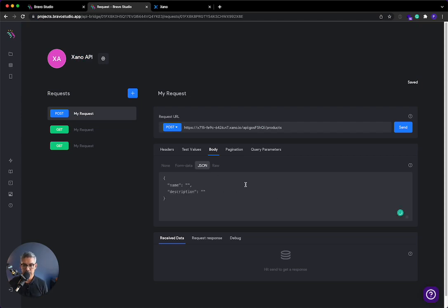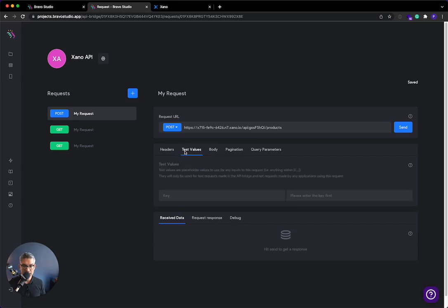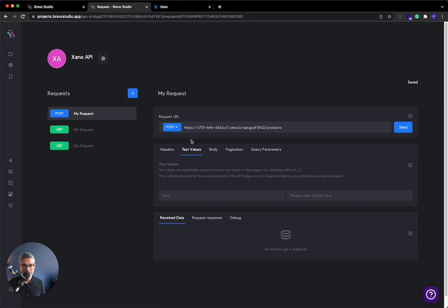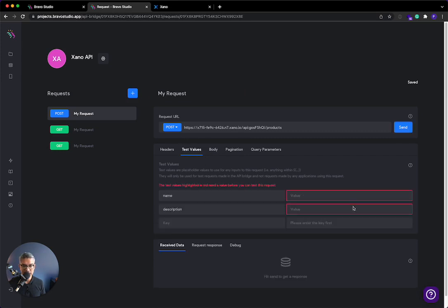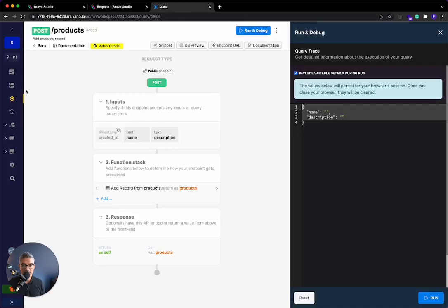So remember, in between these quotes, I'm going to do dollar sign and then curly braces, name, same thing here, dollar sign, curly braces, description. So this will take this and then, you know, through Bravo Studio, add it to the Xano database. So again, easy way for me to do it. Just click send. And then here, I'm just going to add a watch and I'll just call this an Apple watch. All right. So this is the test request that it's going to send.